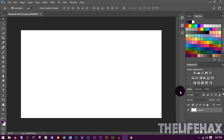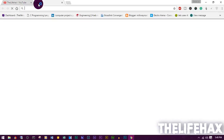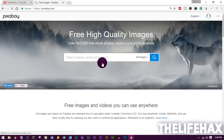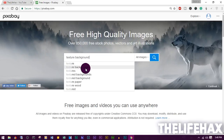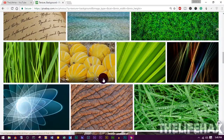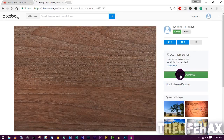I don't recommend using a gradient or solid color for the background because we're going to use a texture background instead. To get a free texture background, go to a website called Pixabay. This website is completely free and offers high-quality images. Search for 'texture background' and pick any photo you want to use.